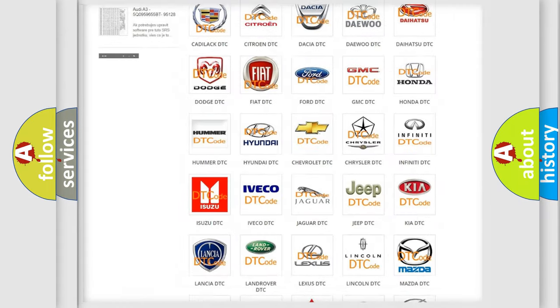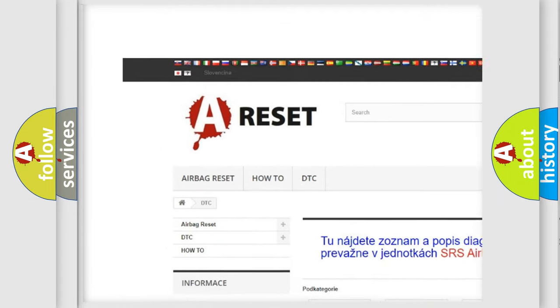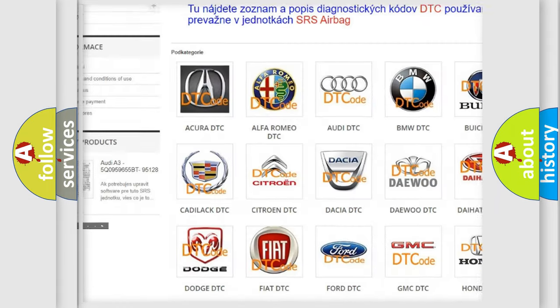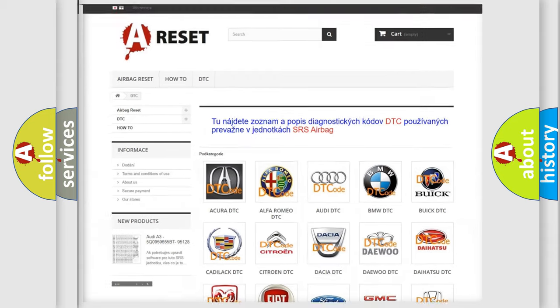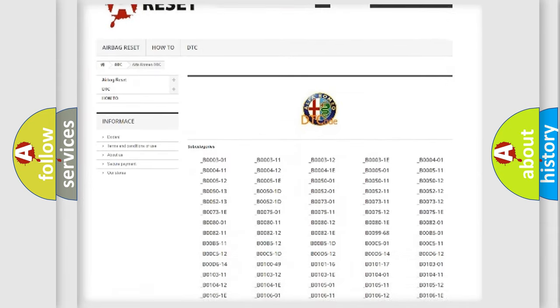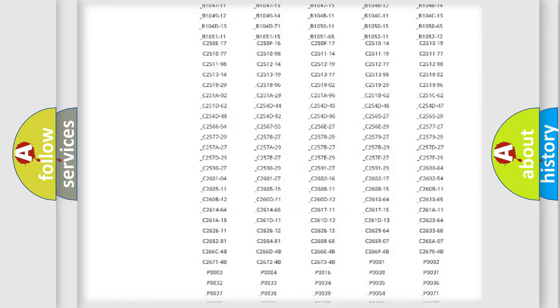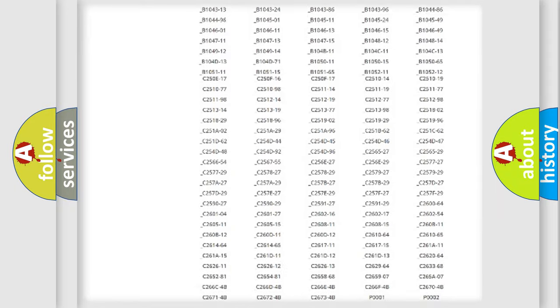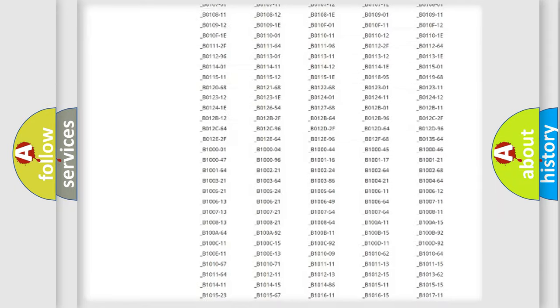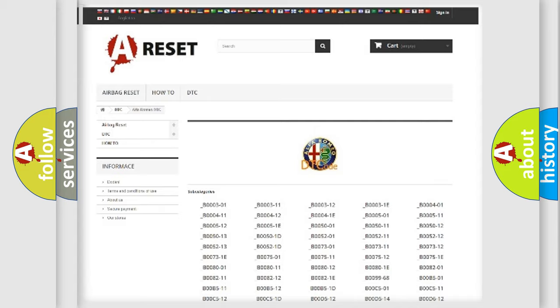Our website airbagreset.sk produces useful videos for you. You do not have to go through the OBD2 protocol anymore to know how to troubleshoot any car breakdown. You will find all the diagnostic codes that can be diagnosed in Alfa Romeo vehicles.